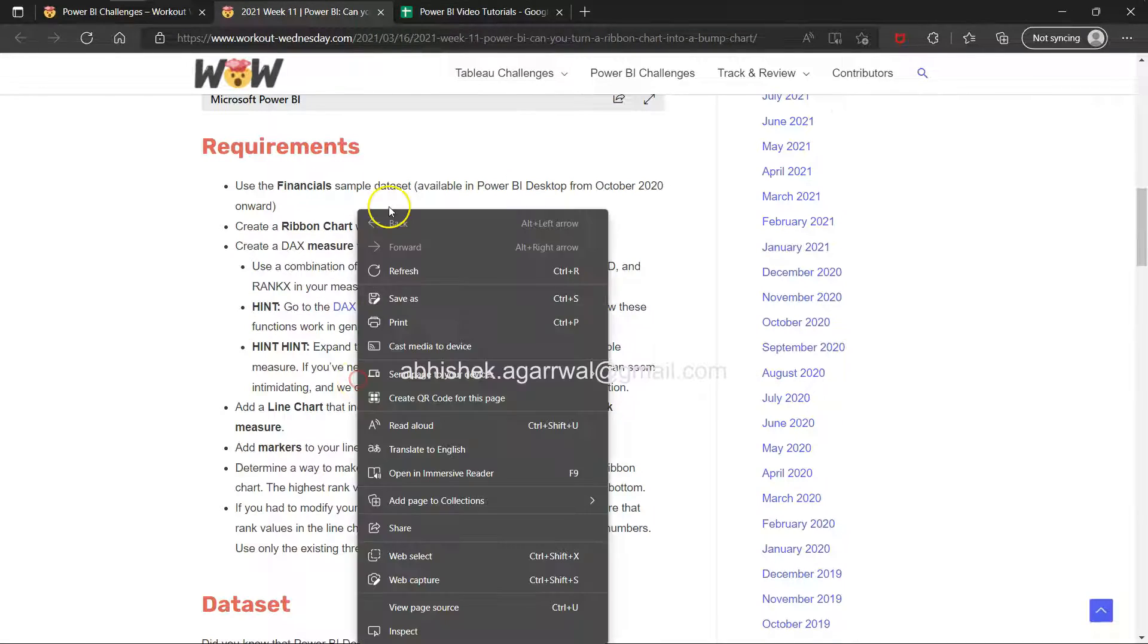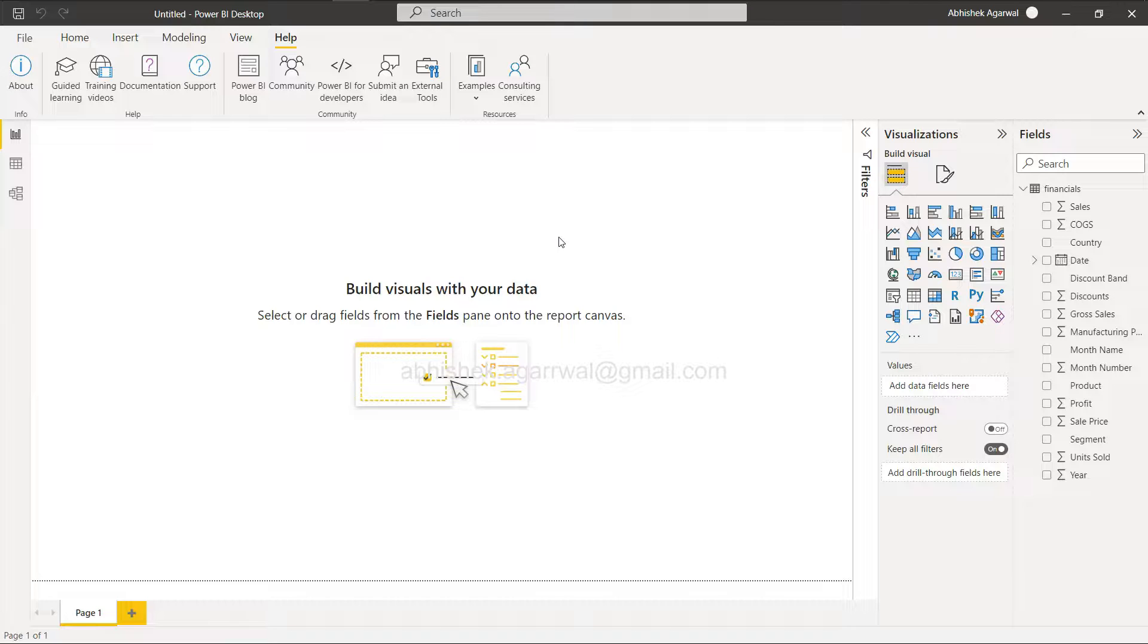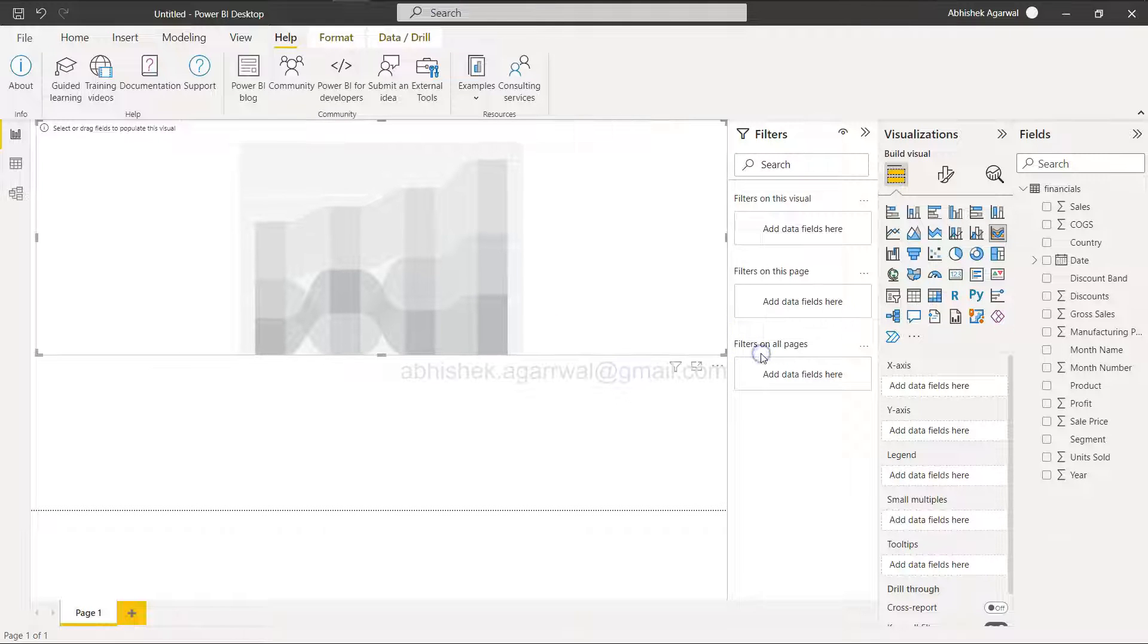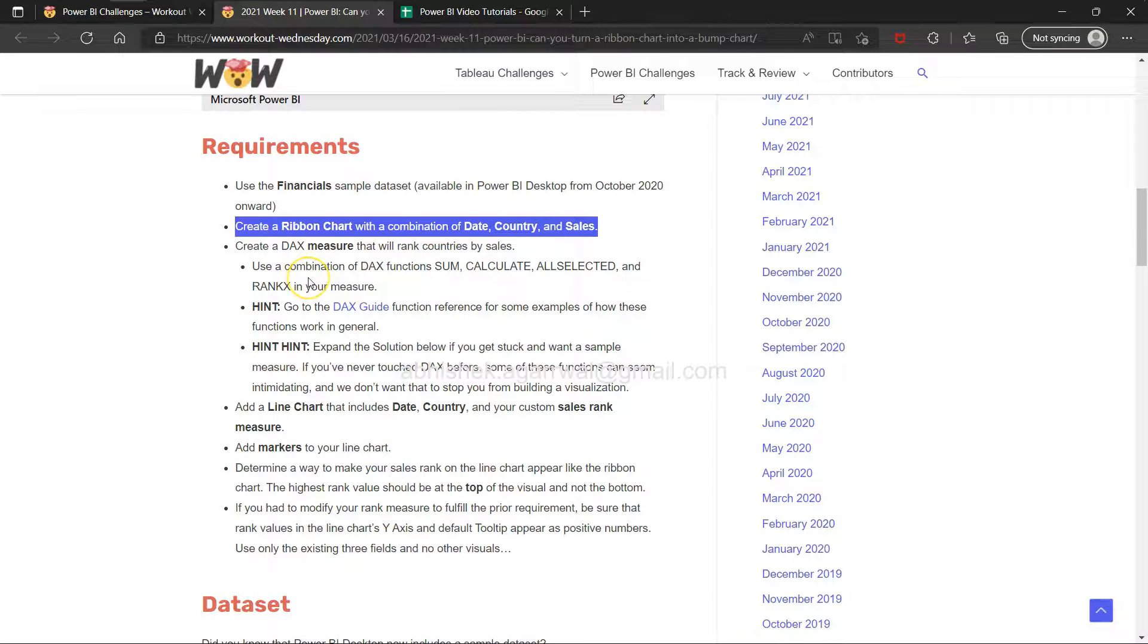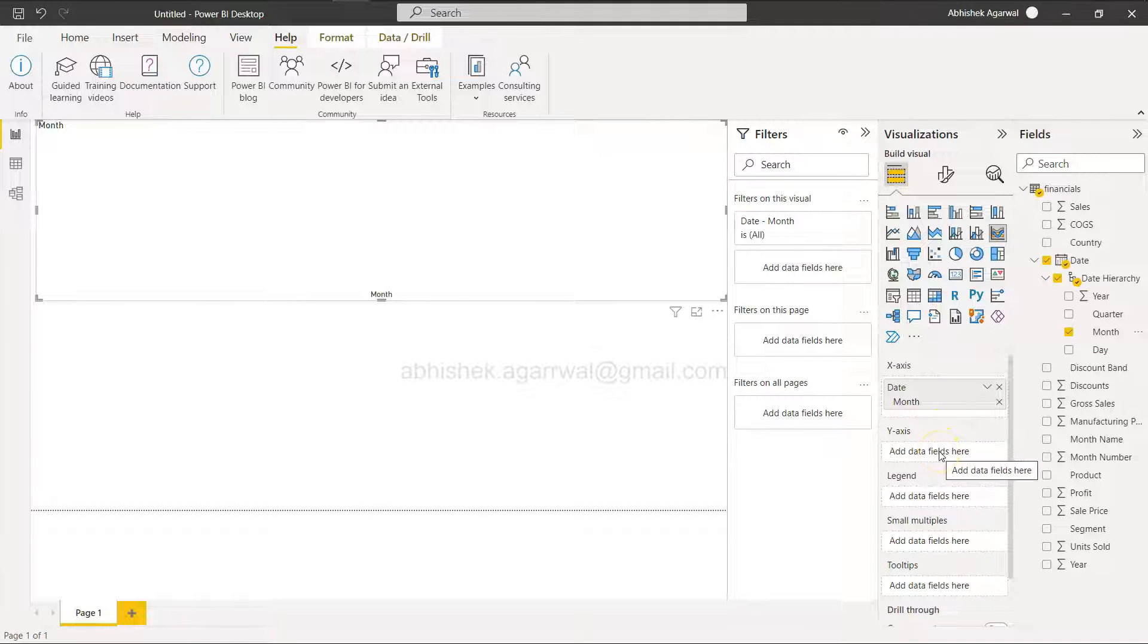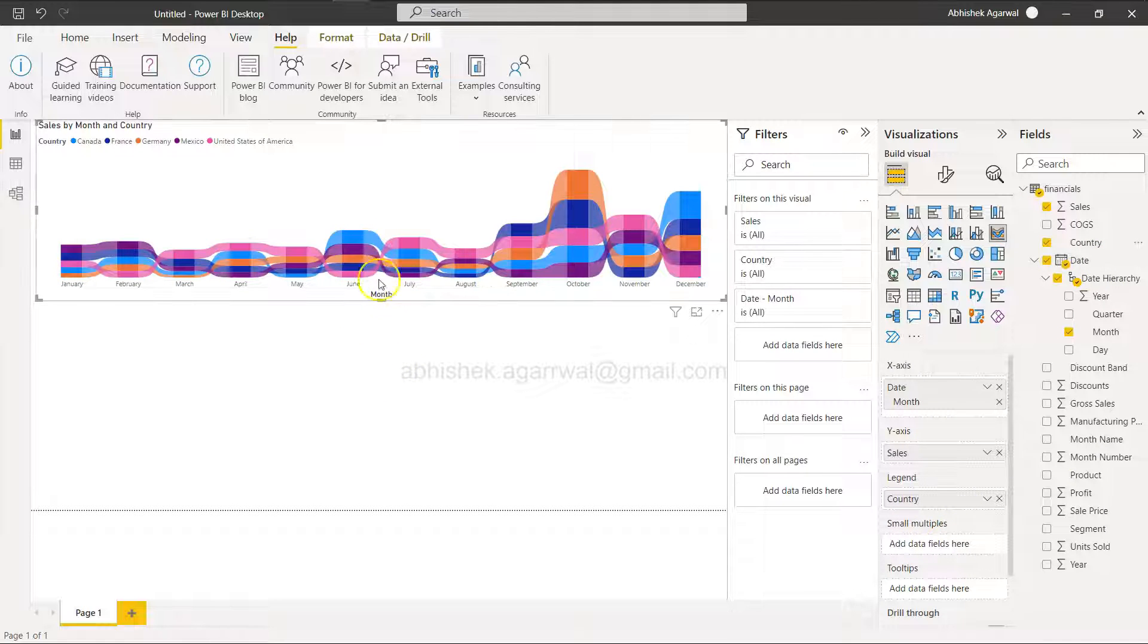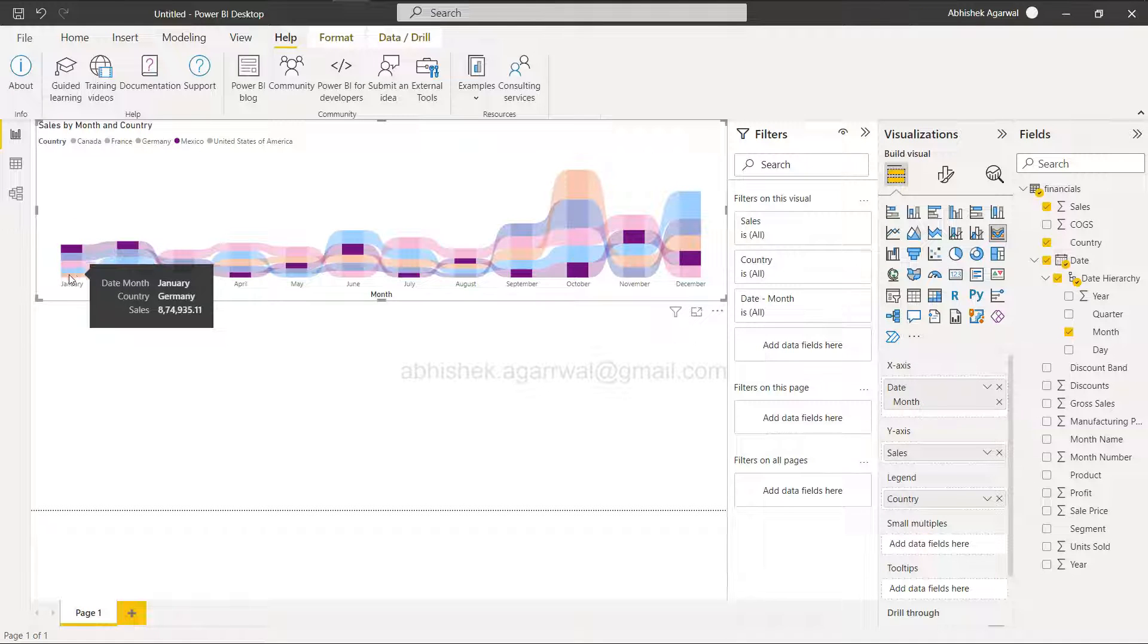Create a ribbon chart with a combination of date, country, and sales. We need a ribbon chart - here it is. For the ribbon chart, x-axis is date month, y-axis is sales, and legend is country. Here you go.